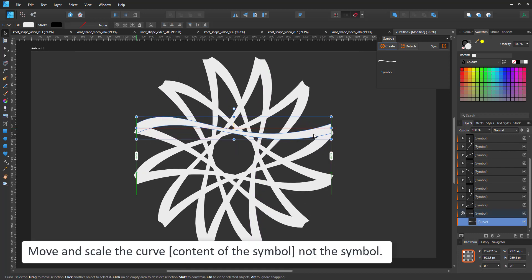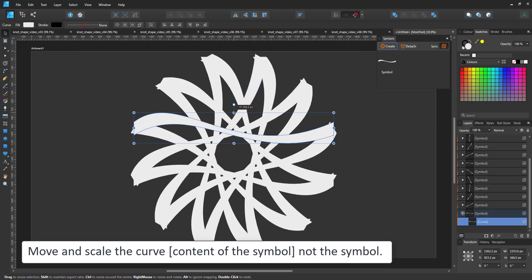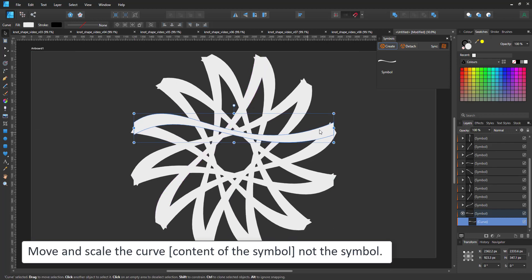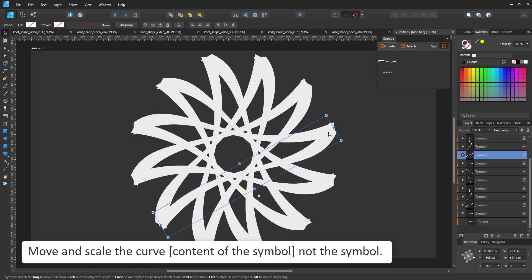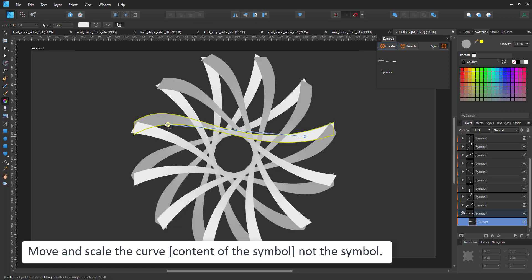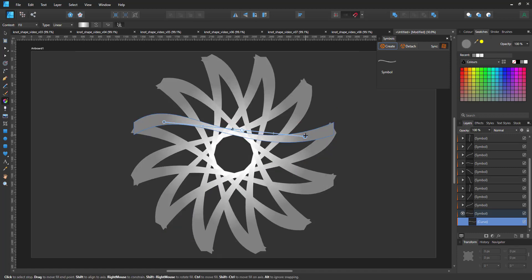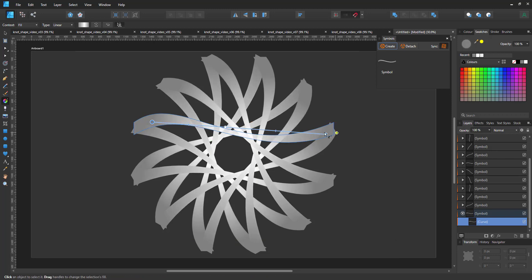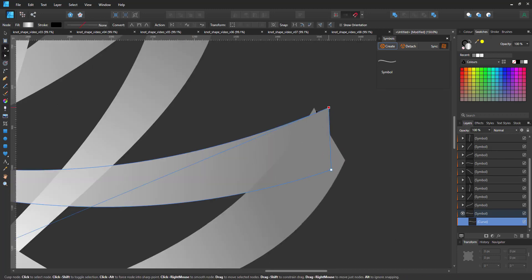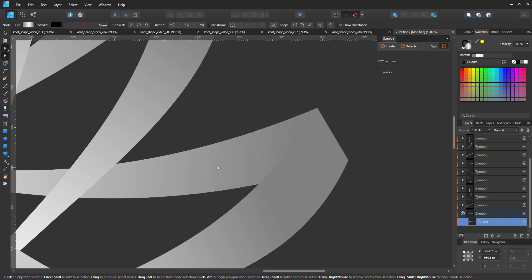So we get 12 shapes. And if I move or scale those shapes, not the symbol, but the shapes inside the symbol, I can easily create a pattern like this. Add a gradient to make it more visible, and then adjust the ends to match.